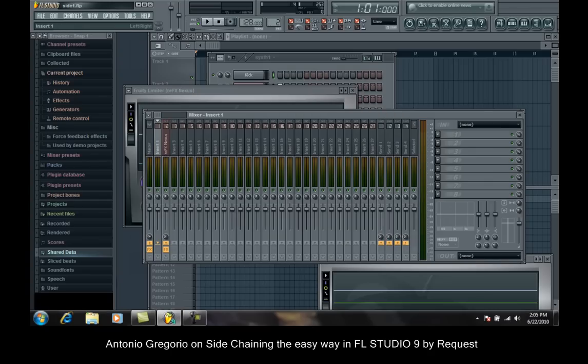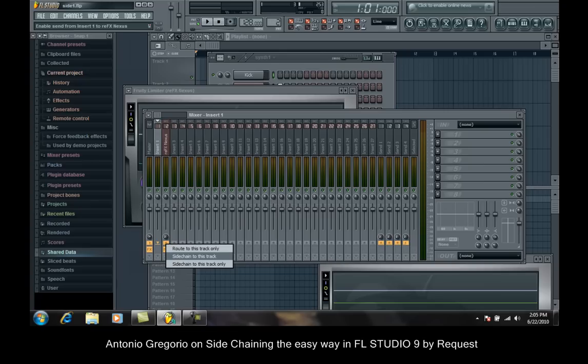Select your kick track. Right click on your synth track that you want sidechained. Sidechain to this track.